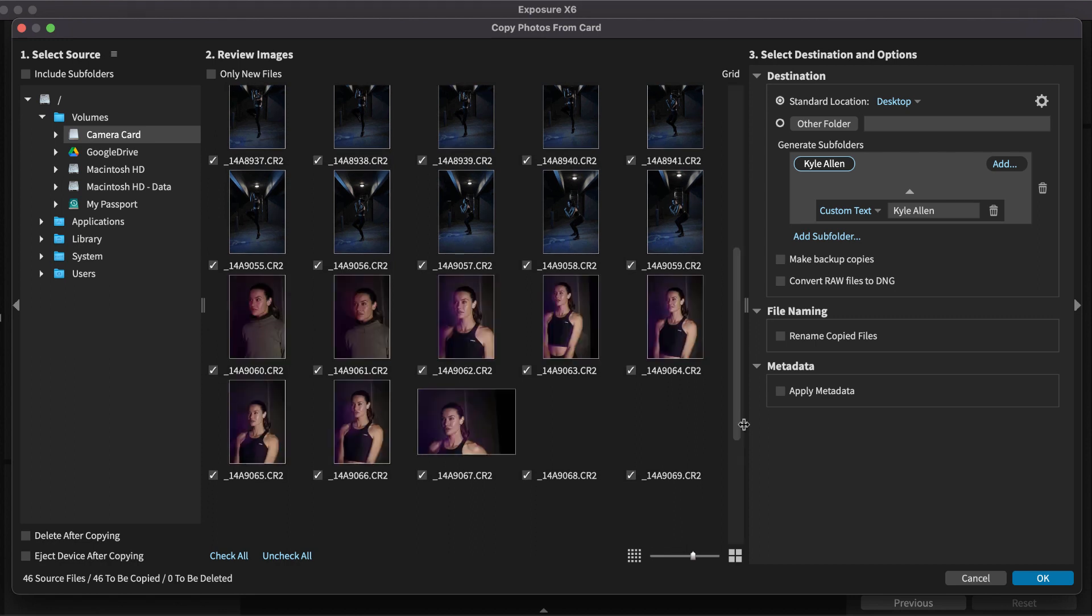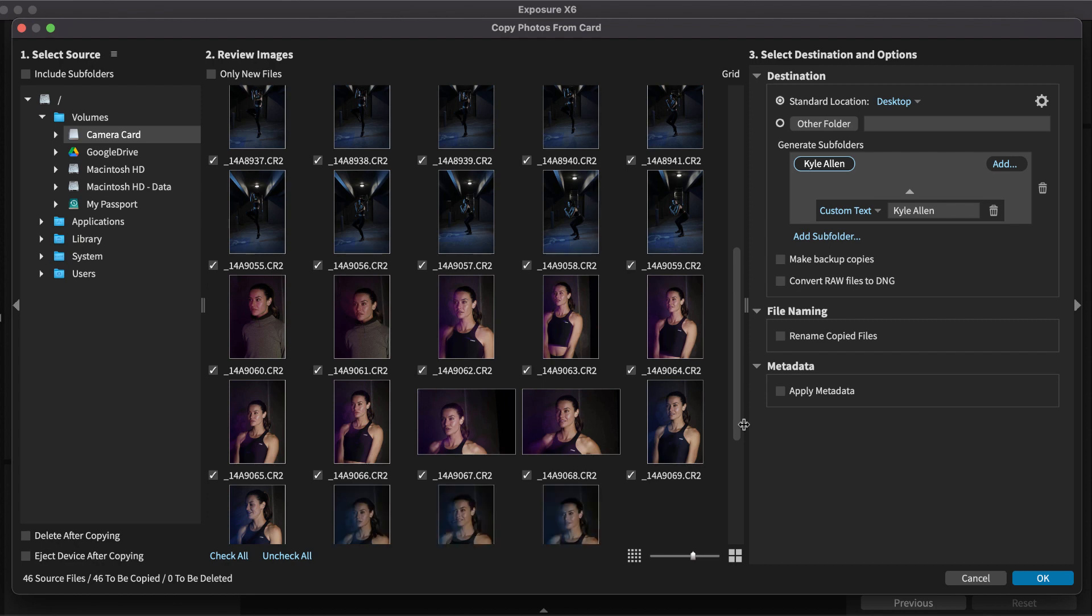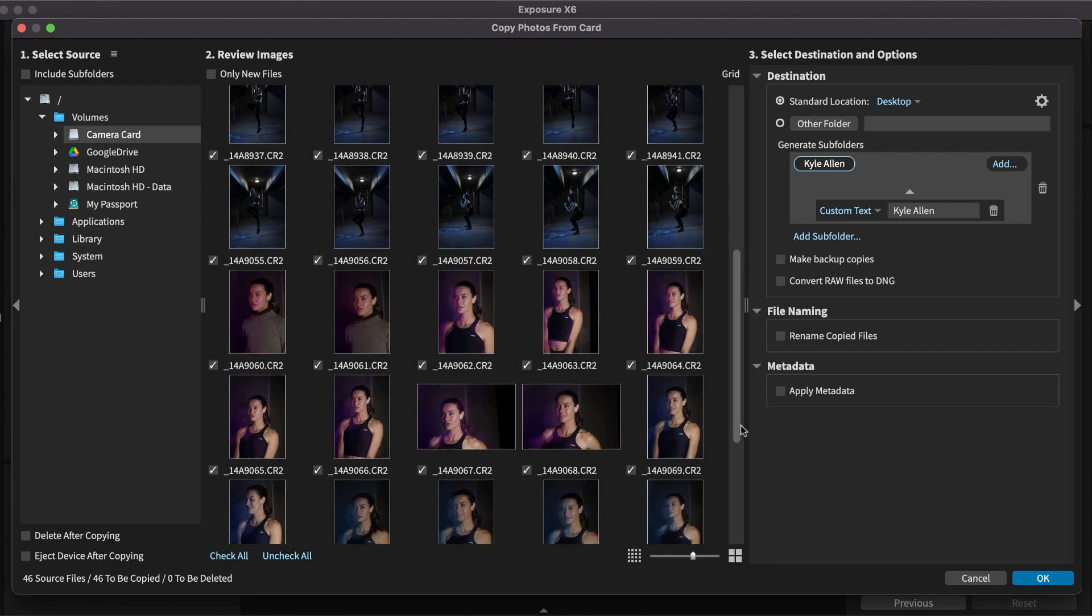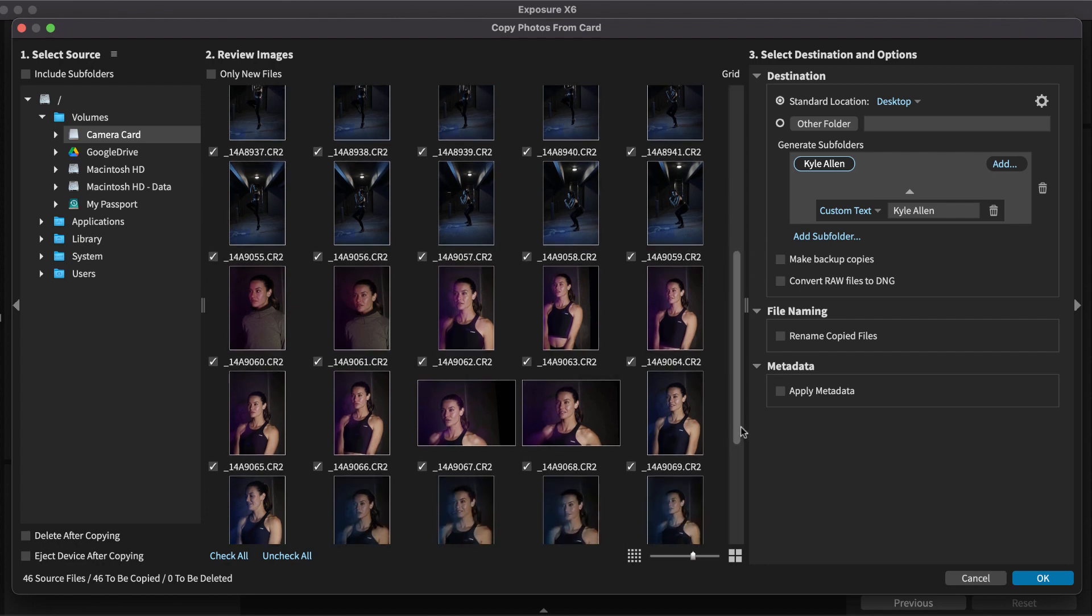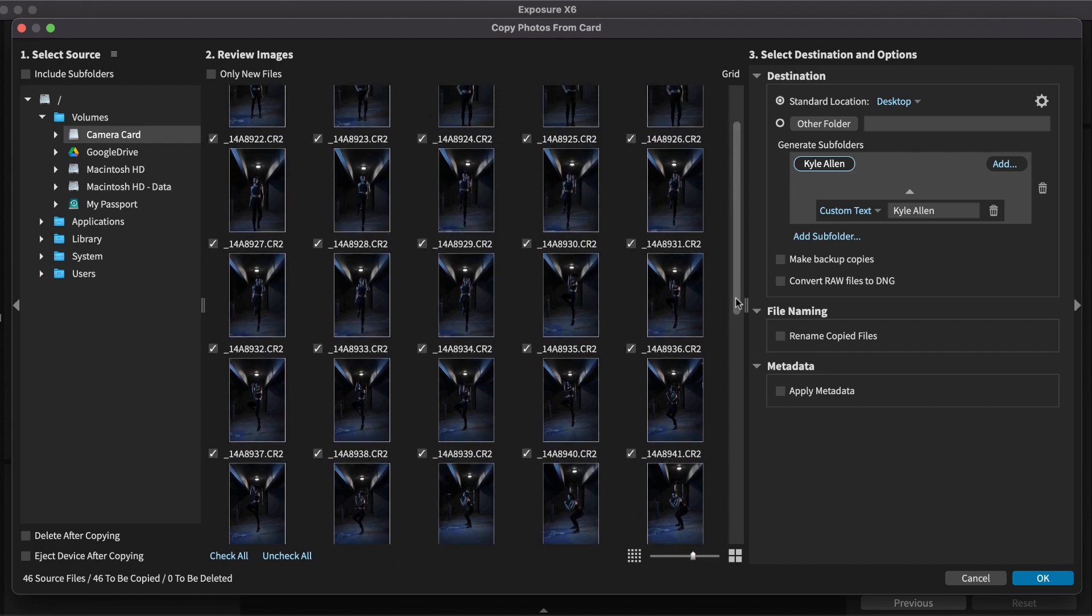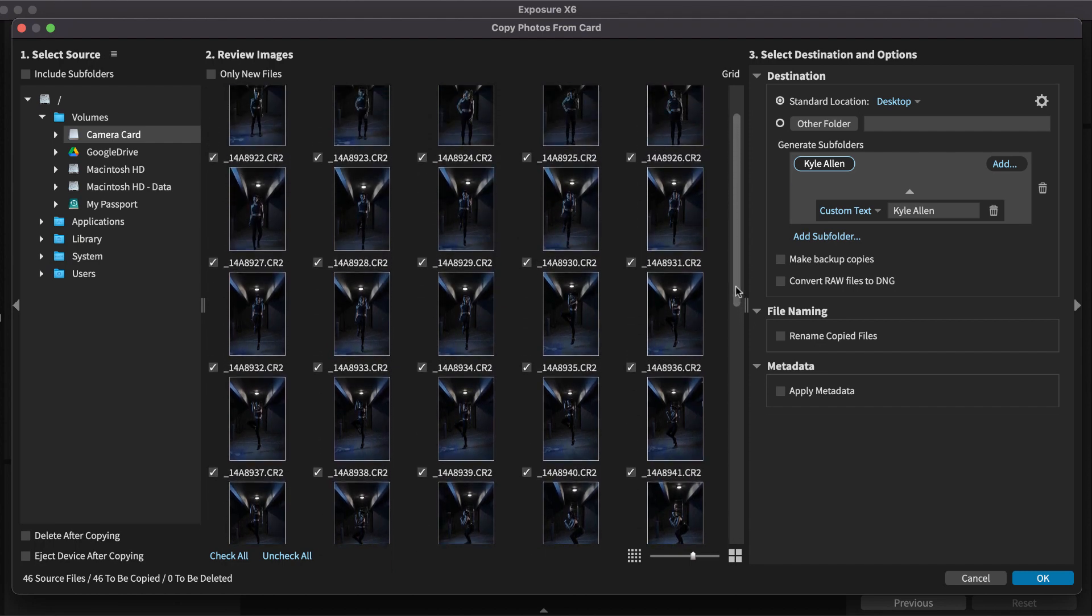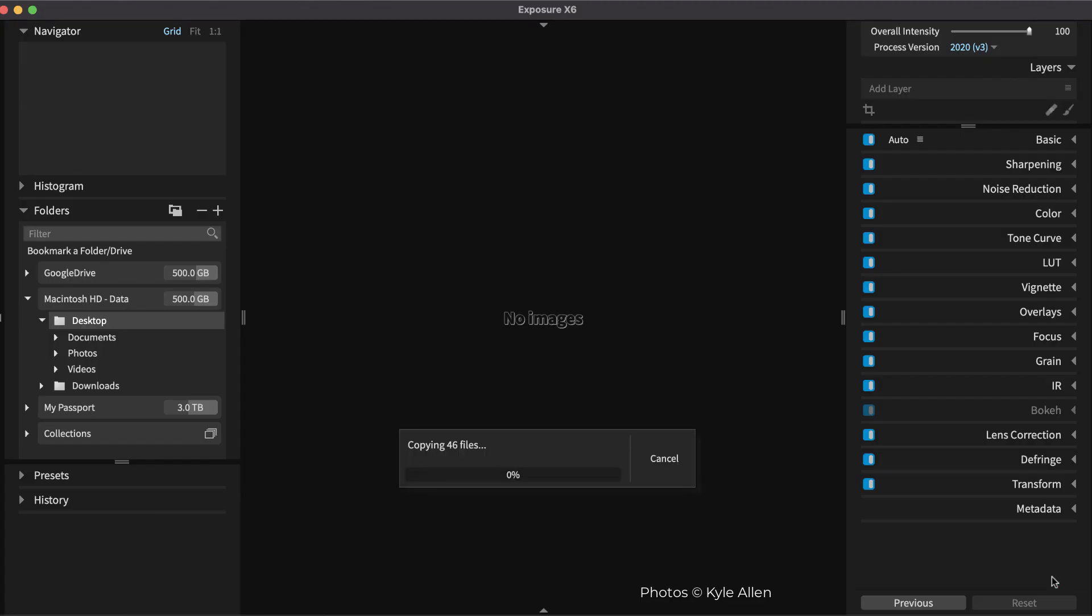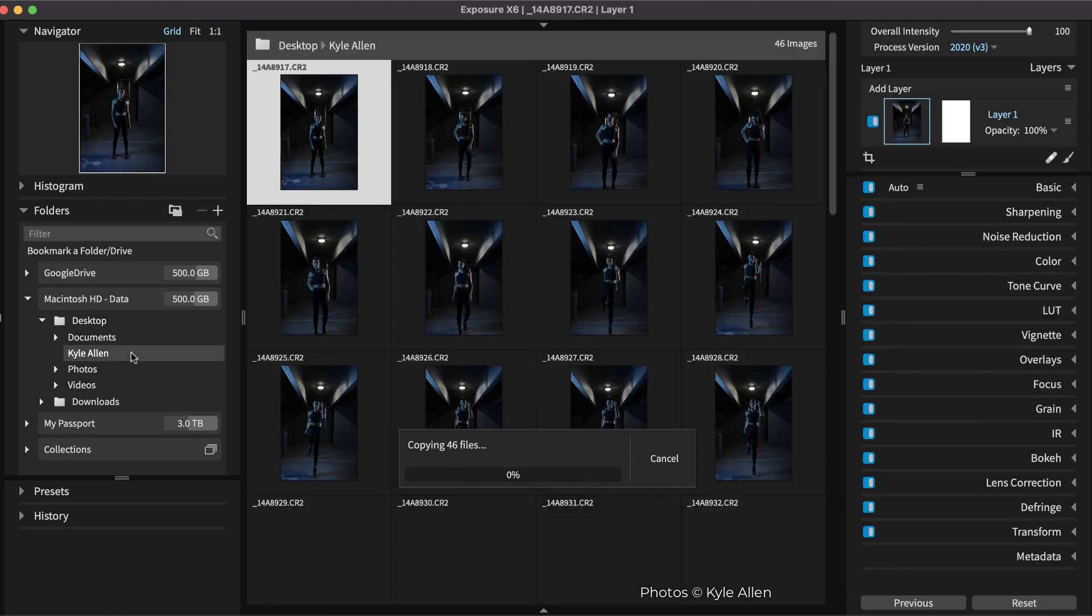Exposure does not use a catalog, which completely skips the steps involved with importing images and generating previews. Instead, it's a streamlined process of copying, applying metadata, and renaming images all at once. During the copy process, you can work with the images immediately.